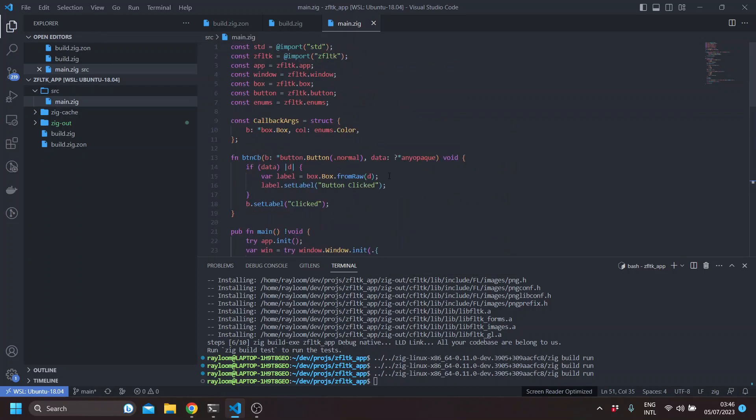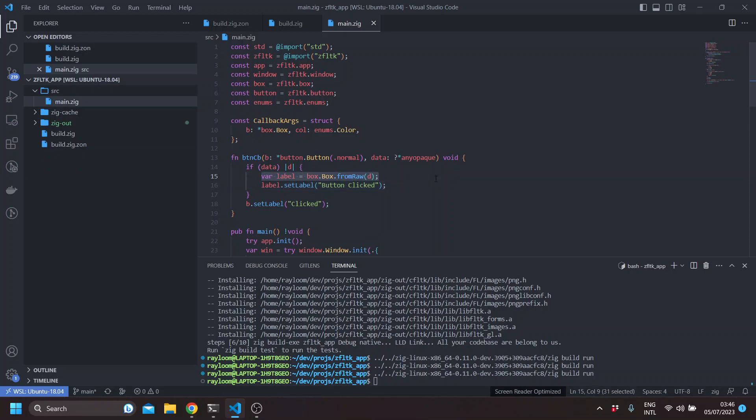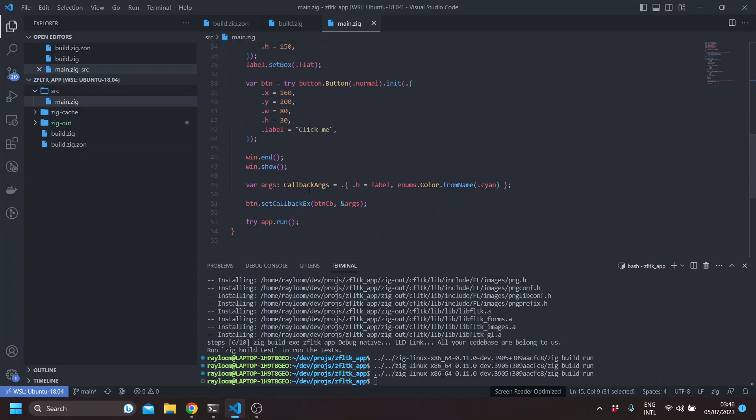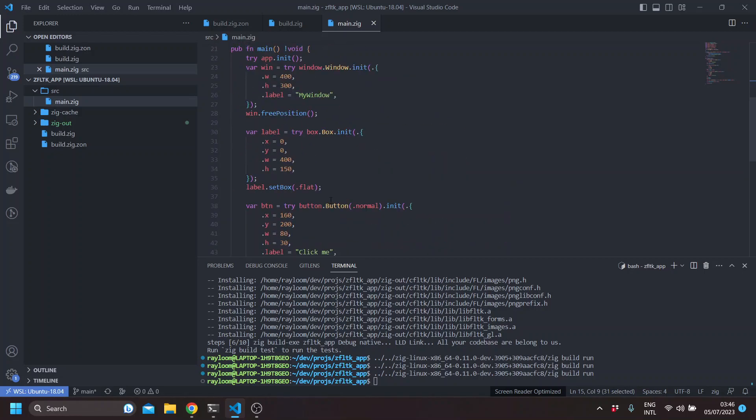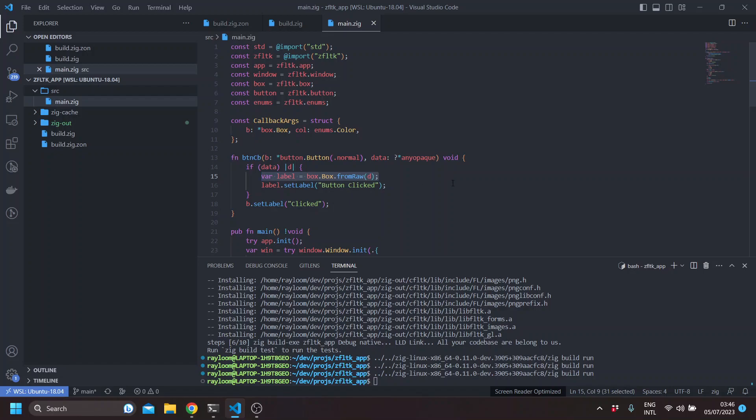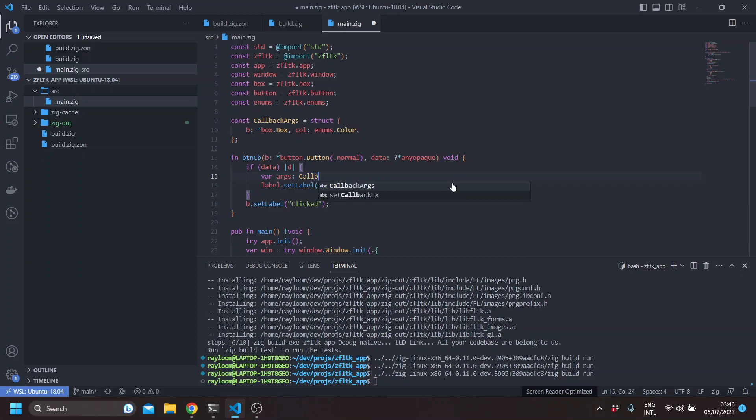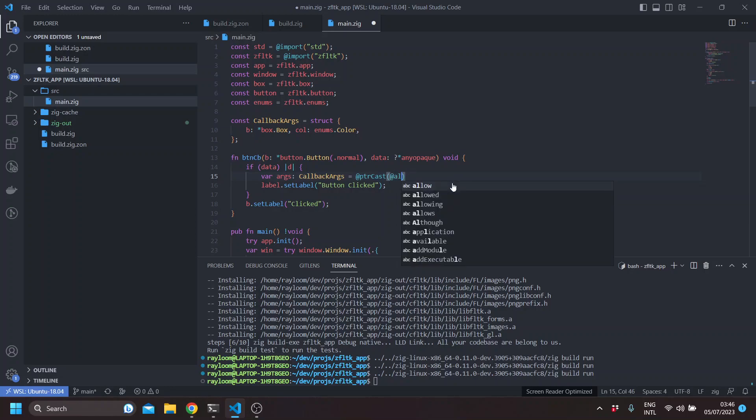And here, we will have to basically cast back the data pointer into a callback args struct object. So here, we can say var args callback args. Usually put our cast, and then align cast.